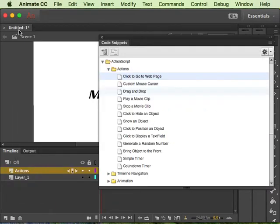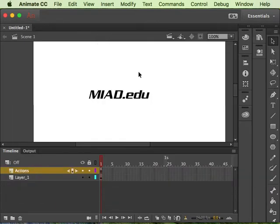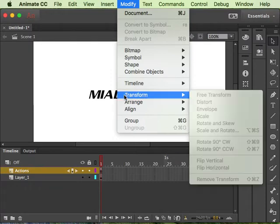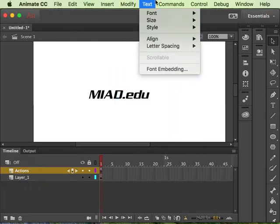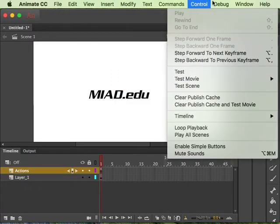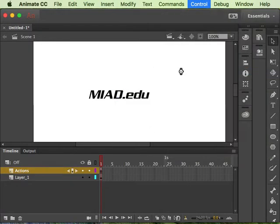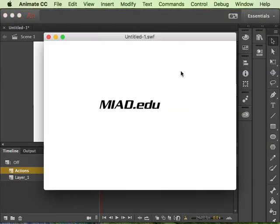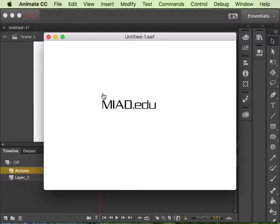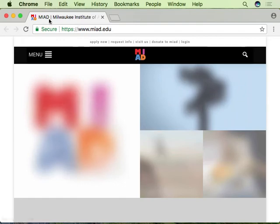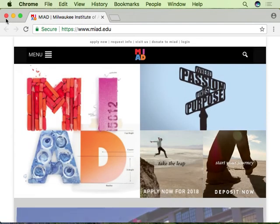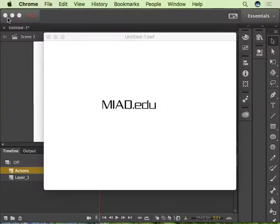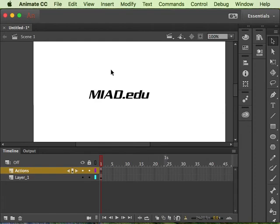So I can close this out, close that out, and then if you want to test it of course you go control test and then you should have your rollover happening. It should be clickable wherever that hit state was which is way out here and then click and then it'll launch a website. That's it.